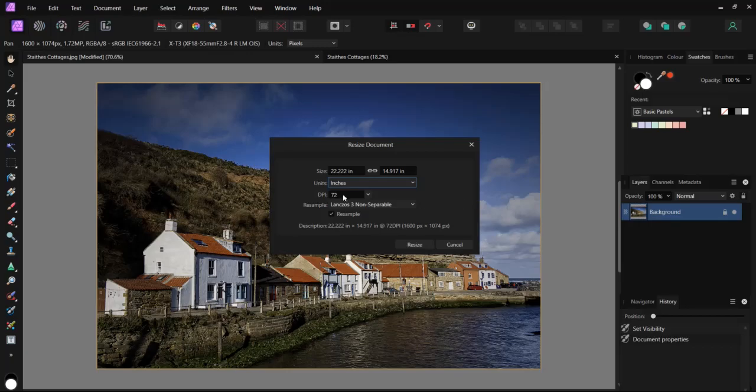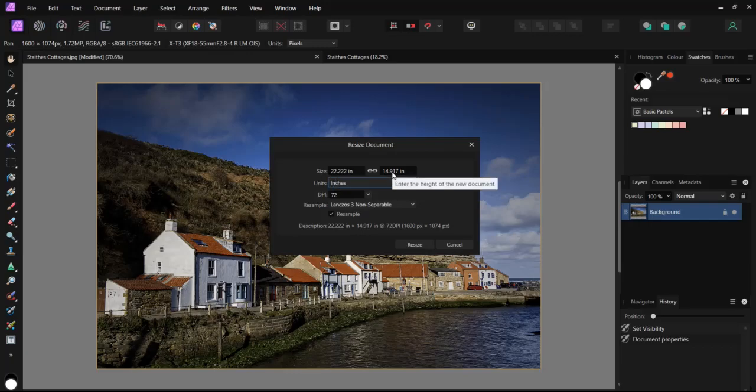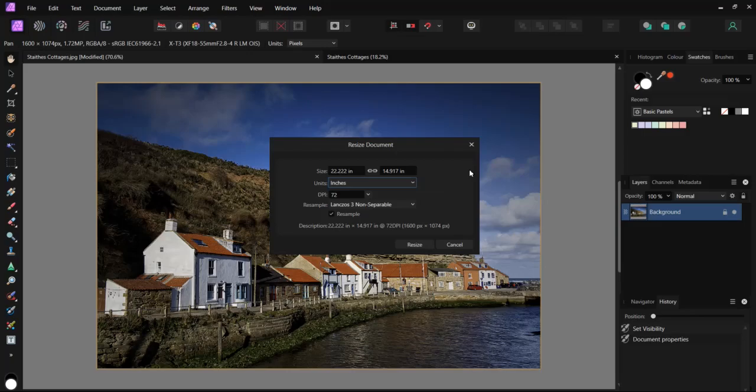At 72 dots per inch, we can print at 22.2 inches times 14.9 without losing any detail.